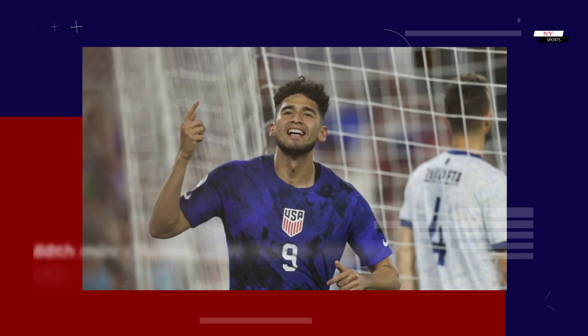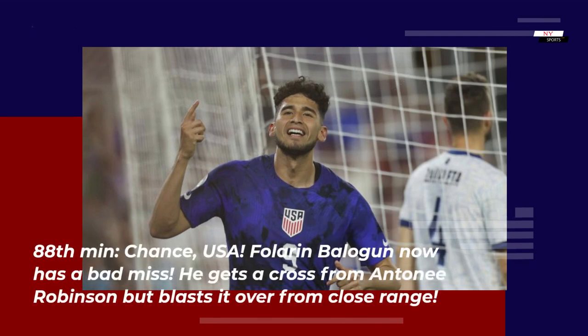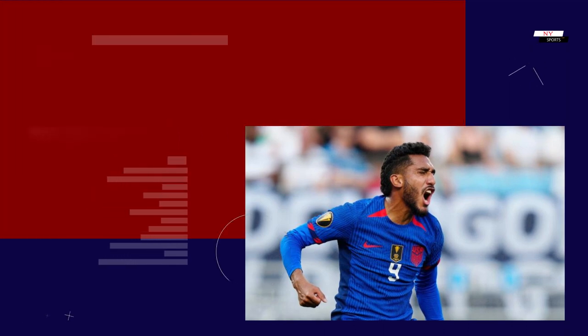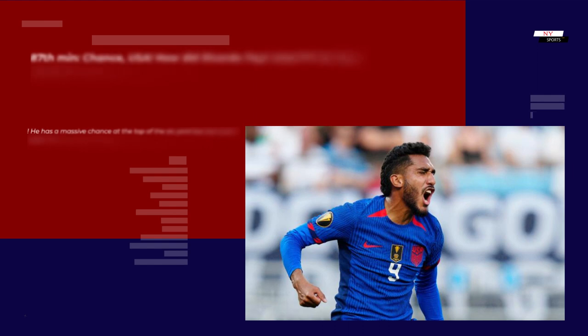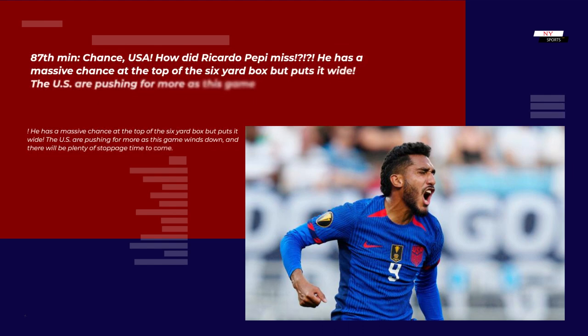88th minute — Chance USA: Foler and Balogun has a bad miss. He gets a cross from Anthony Robinson but blasts it over from close range. 87th minute — Chance USA: How did Ricardo Pepe miss? He has a massive chance at the top of the 6-yard box but puts it wide. The US are pushing for more as this game winds down, and there will be plenty of stoppage time to come.